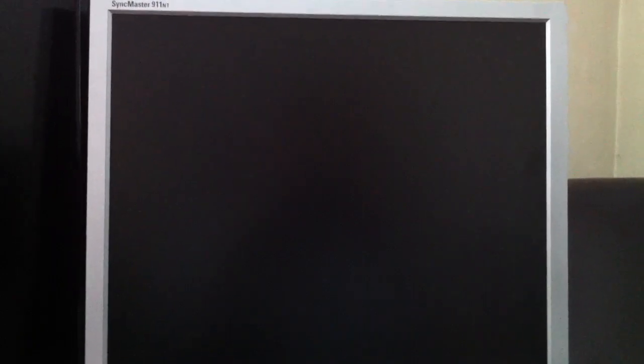So you'll see the thin client boot up. It runs Windows CE.